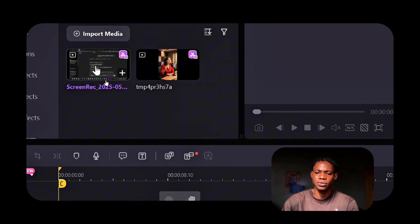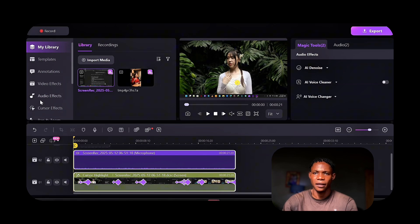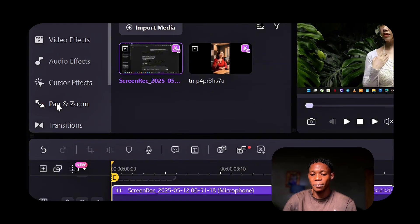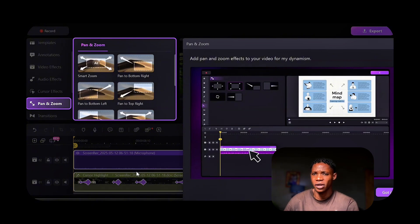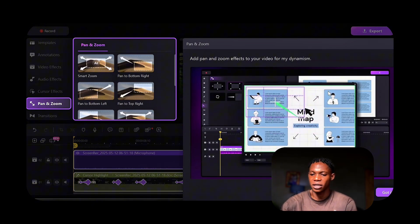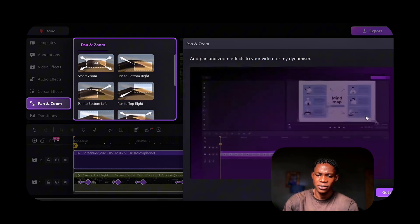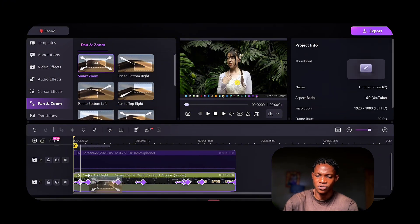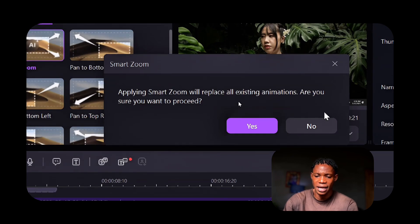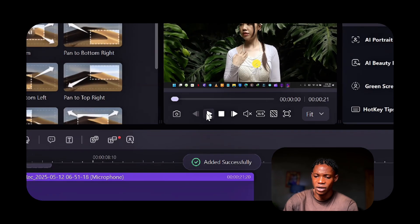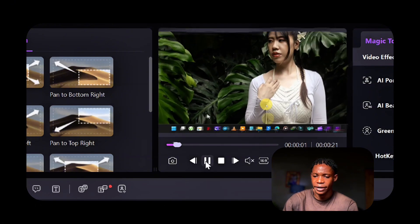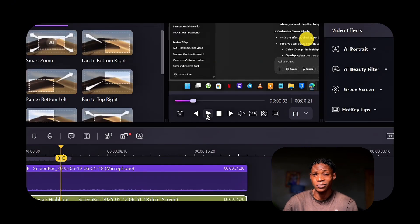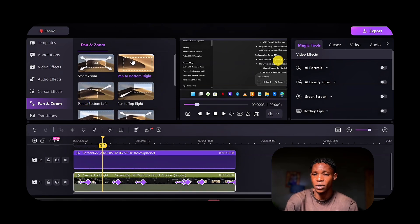Another thing we can talk about is Pan and Zoom, which brings dynamic movement to your lessons, keeping students engaged. To do this, we import a recorded video onto the timeline and then select Pan and Zoom. The Pan and Zoom effect allows you to pan and zoom in on specific areas on the screen. All you have to do is click on the effect and drag it onto the video in the timeline. There are a bunch of options here, including Smart Zoom. Once you drag it and put it on a video, it's going to apply the smart zoom effect. Click OK and in the preview you can see the smart zoom takes effect. That is how we use the Pan and Zoom option in Wondershare Demo Creator — you can adjust and play around with it as to how it best suits you.